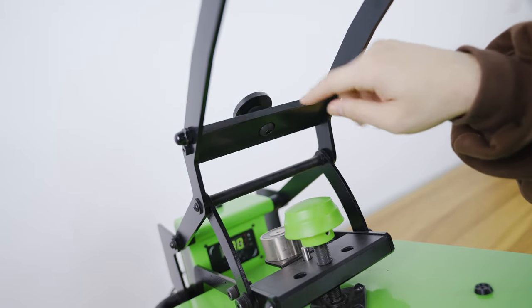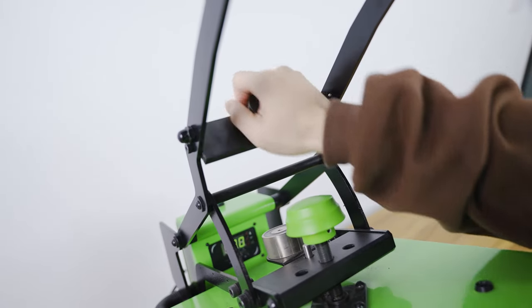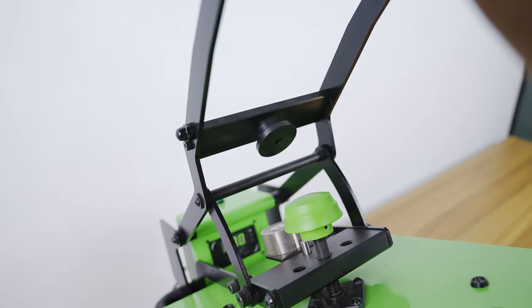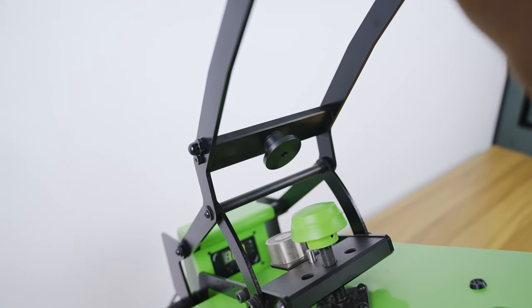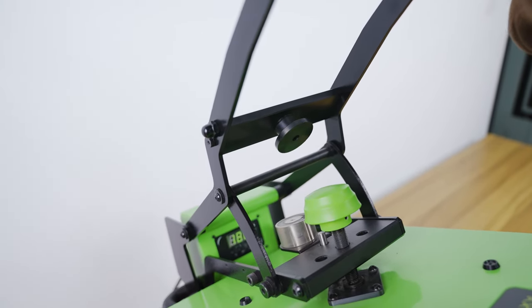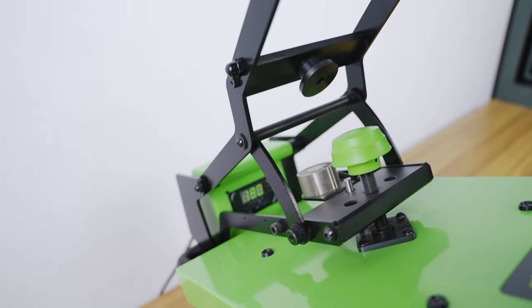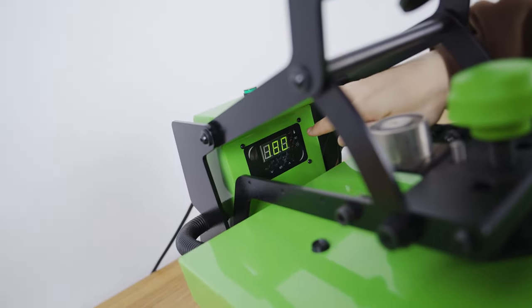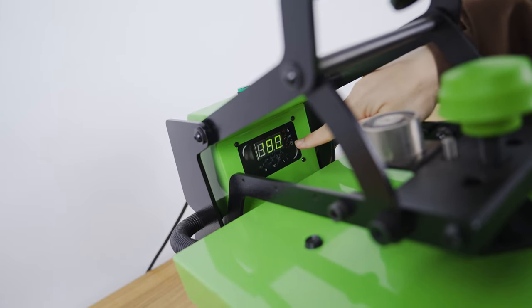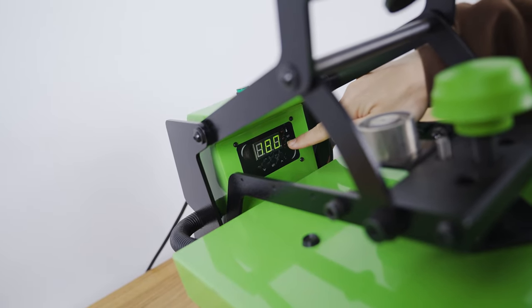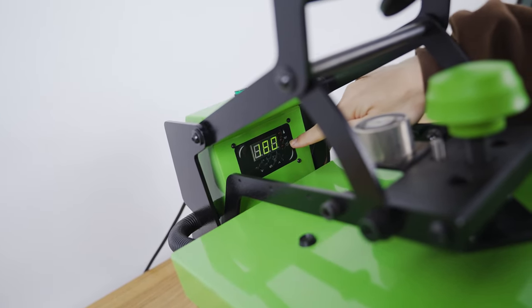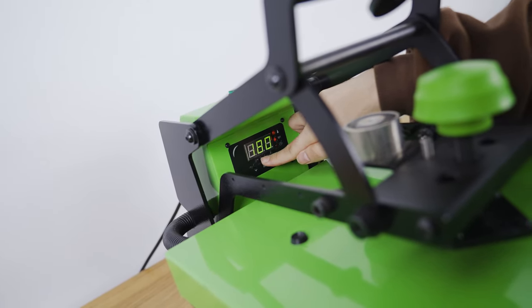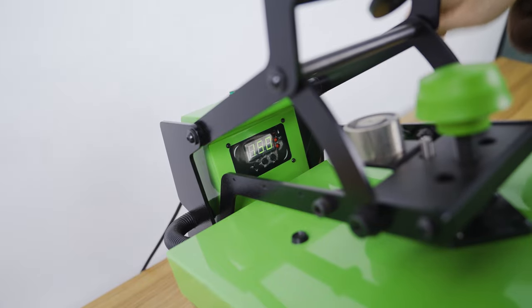Besides the temperature and time of printing crystal lock, it should be 180 Celsius degrees and 150 seconds.